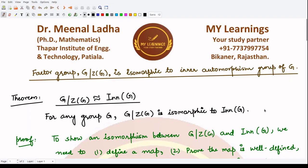Hello everyone, welcome to this video. In this video we will be seeing this result which states that the factor group G/Z(G), created from the center of the group, is isomorphic to the inner automorphism group of G.